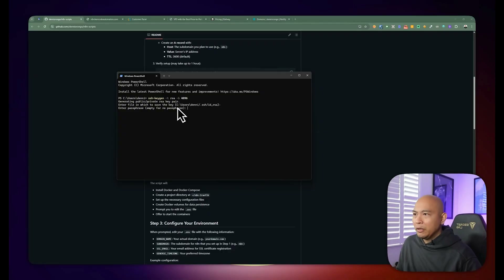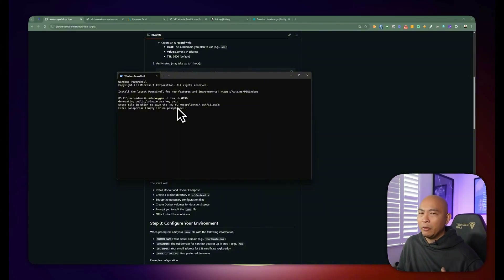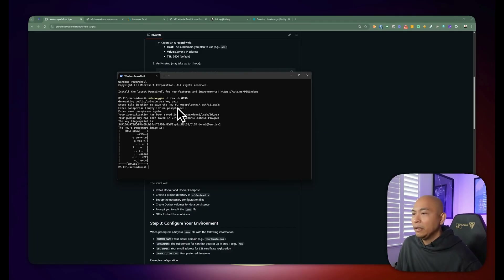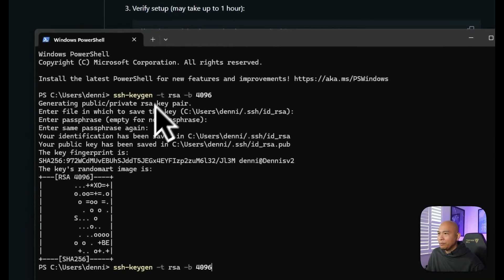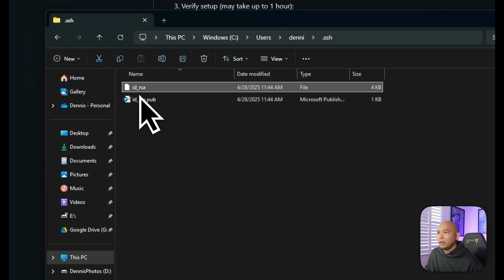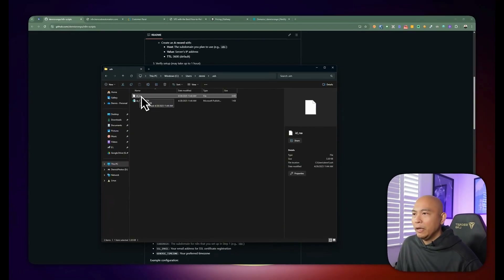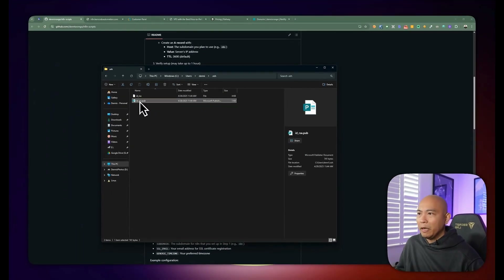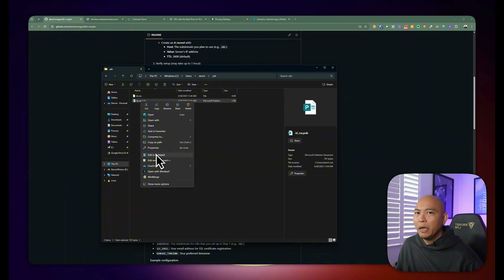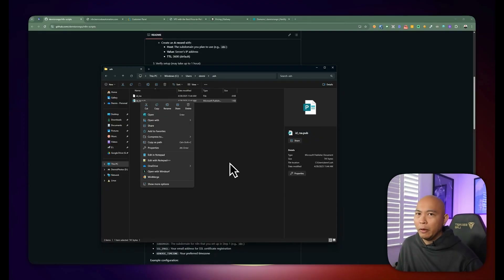The next prompt is to enter the passphrase. If you want to add additional security by including a passphrase, feel free to enter one. I'm just going to leave it blank for simplicity and hit enter a couple of times to confirm. This creates a public and private key at that path — you can see the fingerprint. If you open the folder where the SSH key was created, you'll see two files: one is the private key with no extension, and the other is the public key with a .pub extension. Right-click and open the .pub file in Notepad, copy its contents — that's your public key.